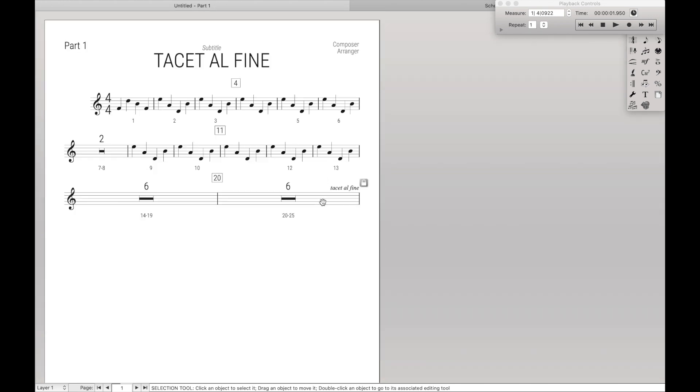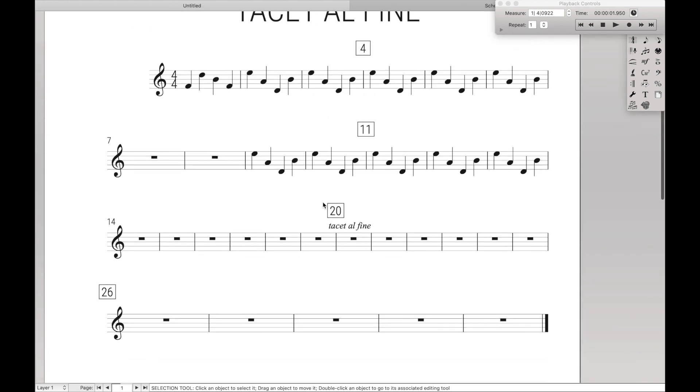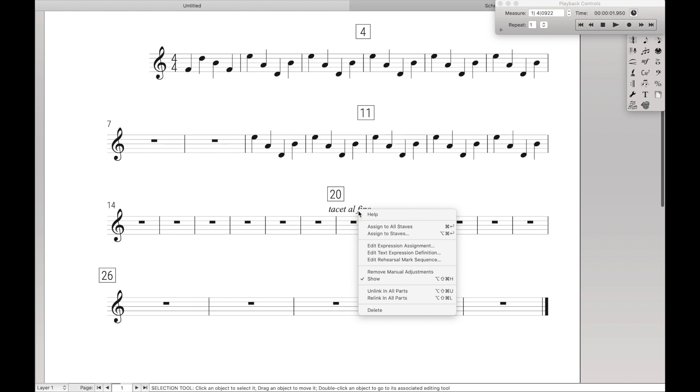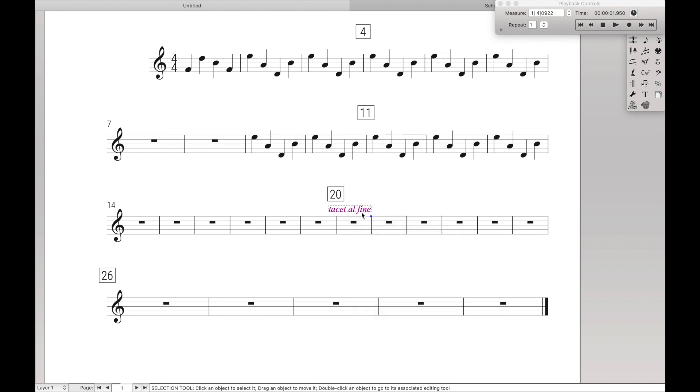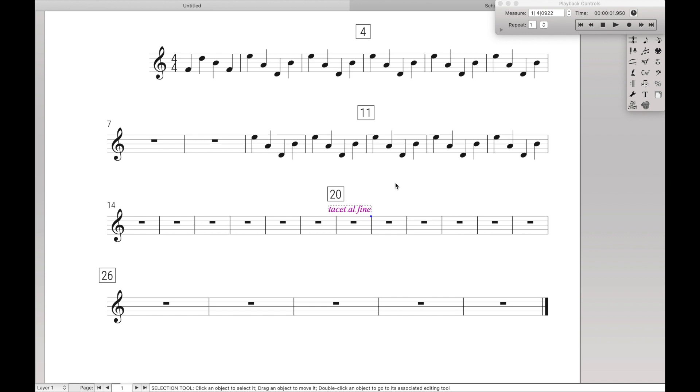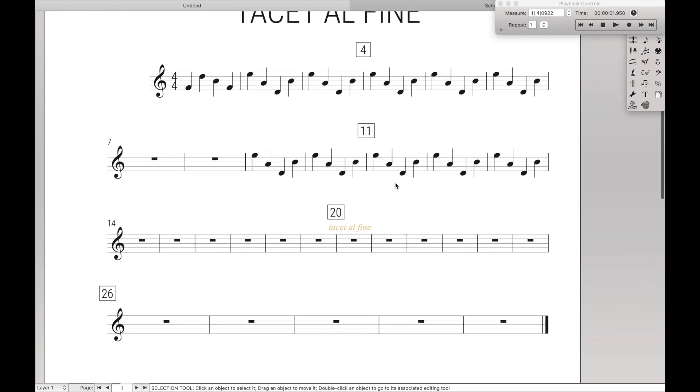And then back in the score, you're just going to want to hide this. So check it, unlink in parts, right click, and then uncheck show. So that is how you create tacet parts in Finale.